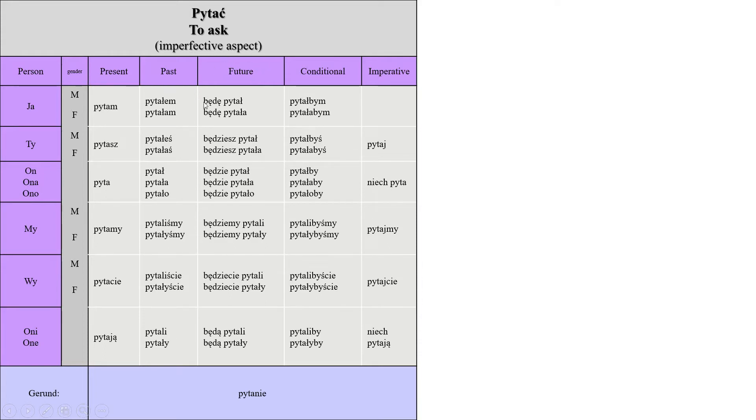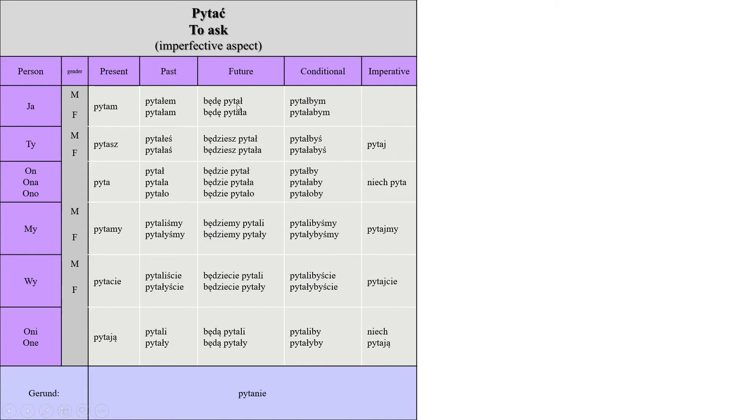All you have to do in the future tense is add będę for example, or będziesz, which means I will be, and then add the verb in its past form, the third person of course. So będę pytał, I will be asking.